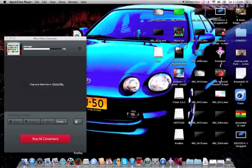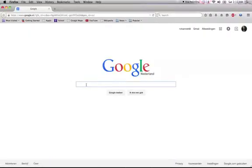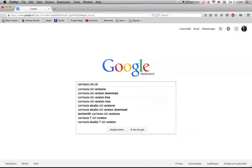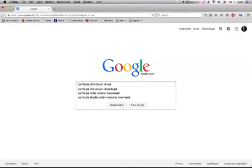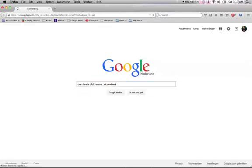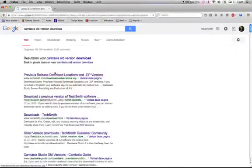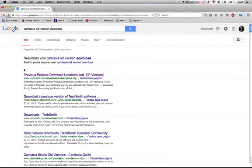Most versions of Camtasia are way too new and cannot be installed on 10.6.8. So to get a version that runs on it, go to Google and type 'old version download' and you will come to this site showing previous release download locations — just hit that.